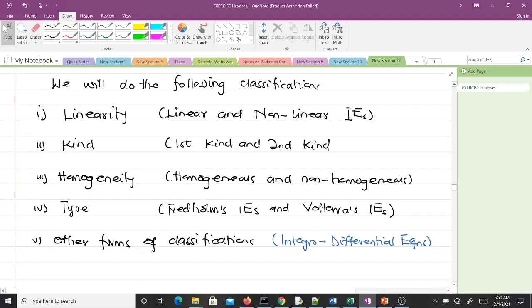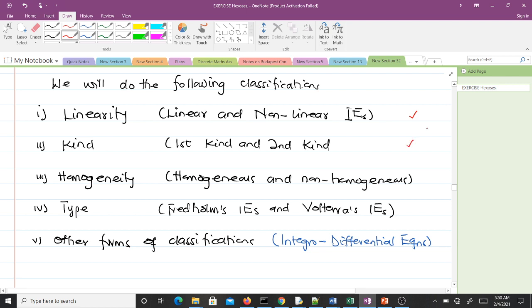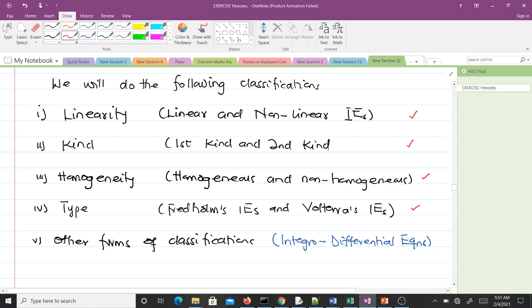We are going to do the following classifications: based on linearity, giving us linear and non-linear integral equations; based on kind, giving us first kind and second kind; based on homogeneity, giving us homogeneous and non-homogeneous; based on type, giving us Fredholm and Volterra; and finally other forms, including integro-differential equations.